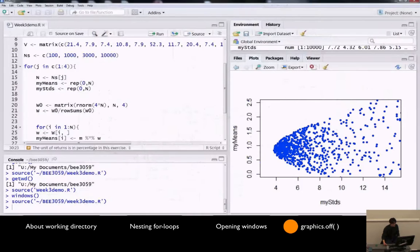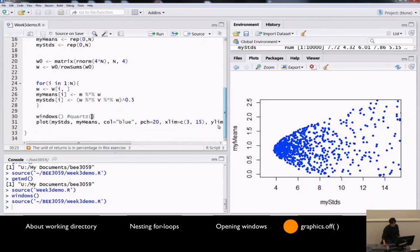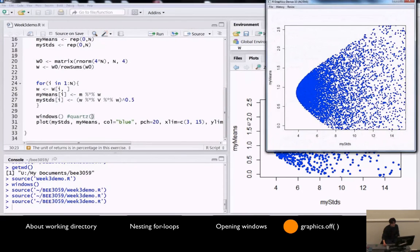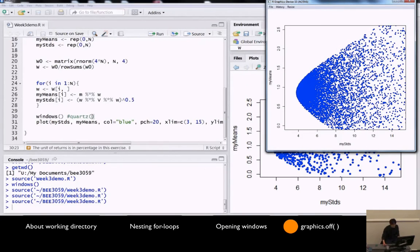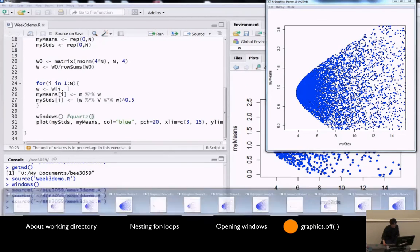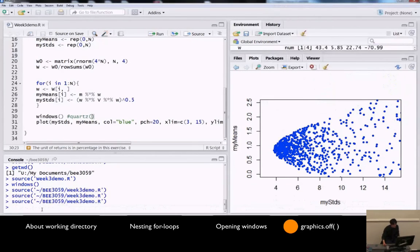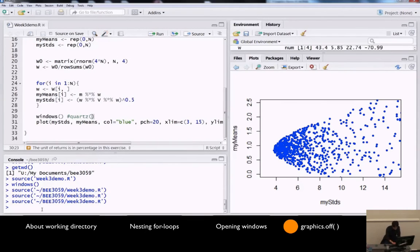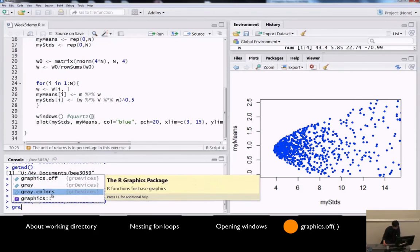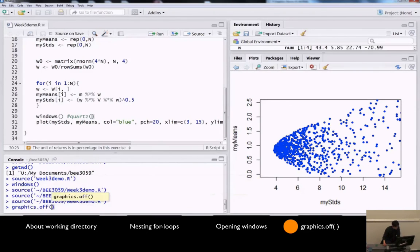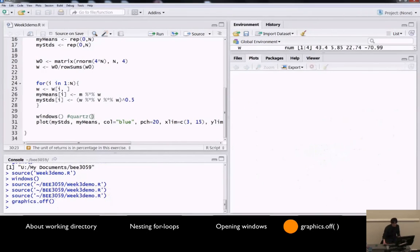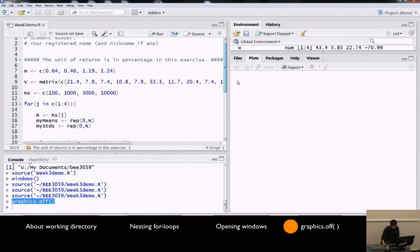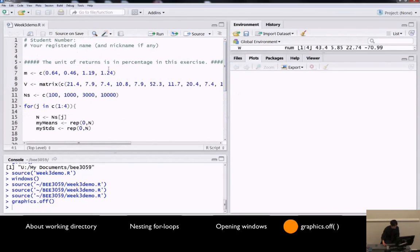Now, one problem is that if you open many new windows, then every time you run it, I will create another set of four diagrams. And in the end, you have so many diagrams. It's a hassle. So if you want to close all the diagrams at once, you can type graphics.off with empty brackets. And that will close all the graphic windows. You can add this graphics.off at the beginning of your code.